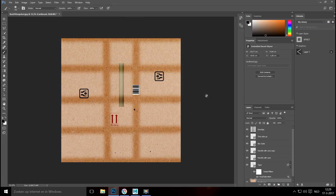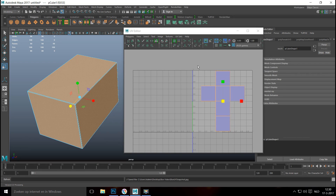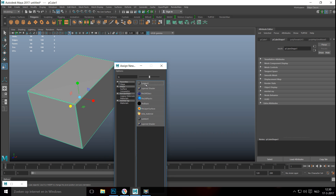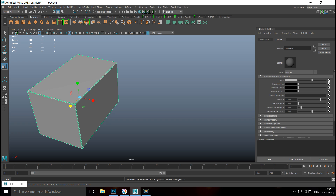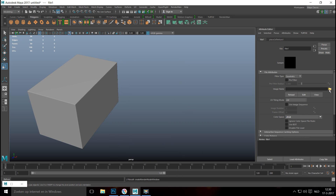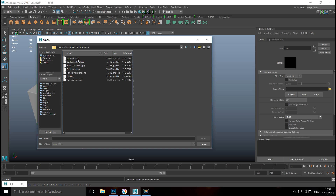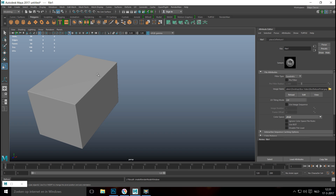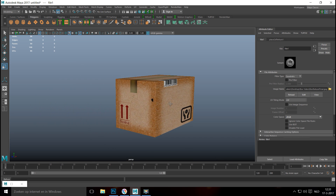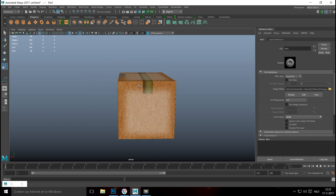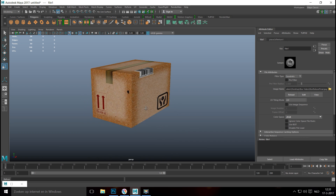Back in Maya, minimize Photoshop, right-click the box and go to Assign New Material, then select Lambert. In the Attribute Editor, hit the checkered box, select File, click the folder icon, navigate to the box folder, and open the box texture. Hit the textured ball icon to see it in the viewport — you can see the 'this side up' sticker, the 'handle with care' labels, the barcode, the smudged edges, and the tape.